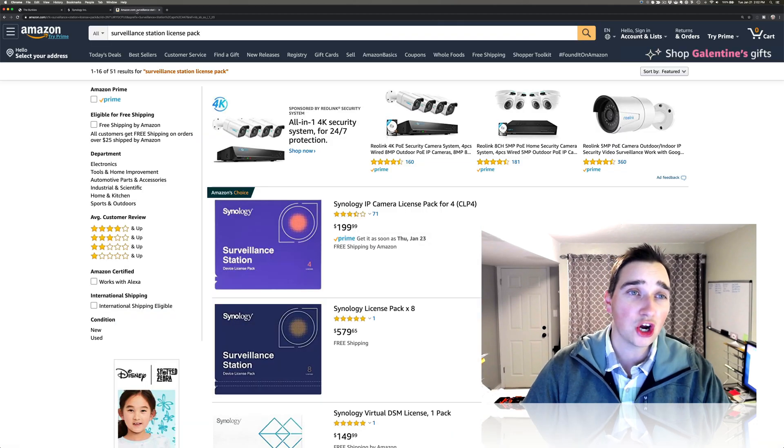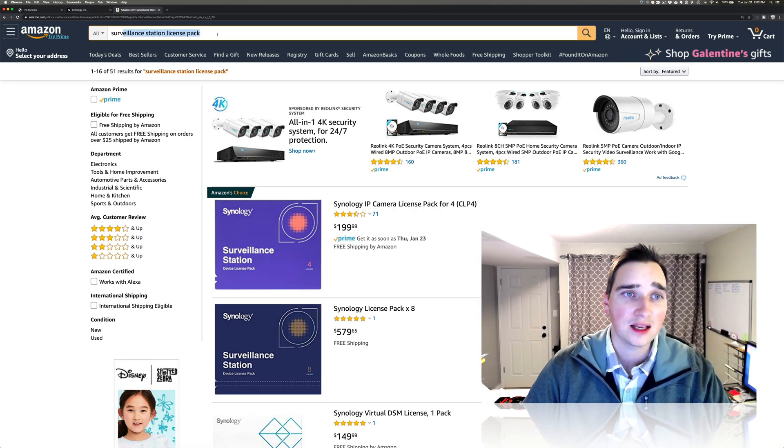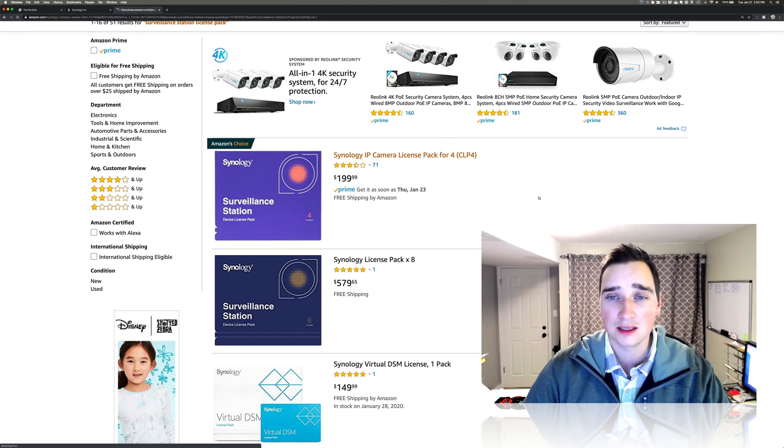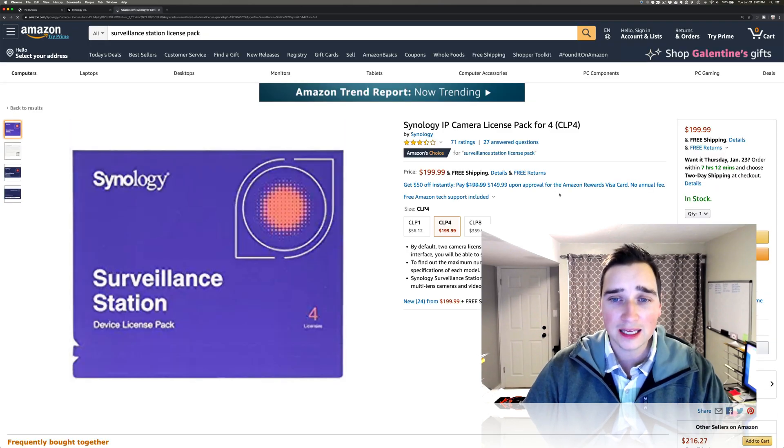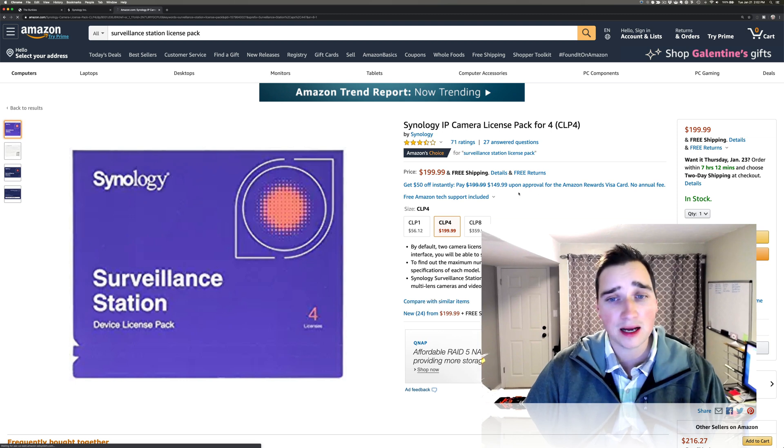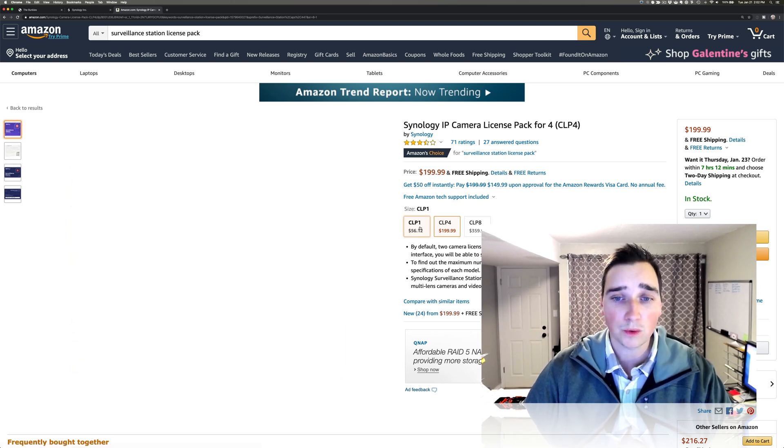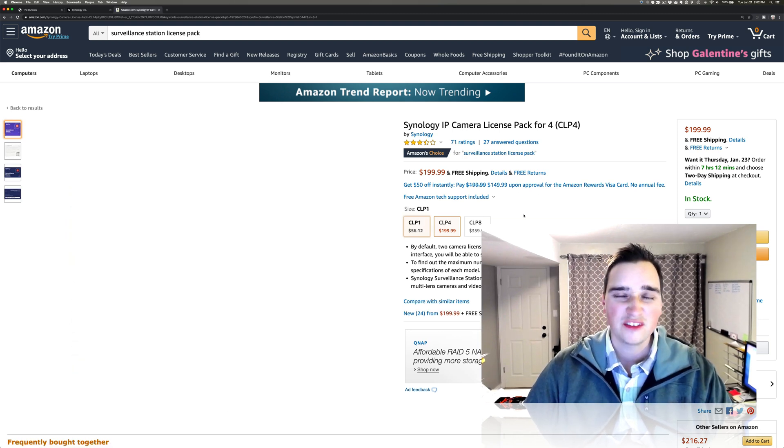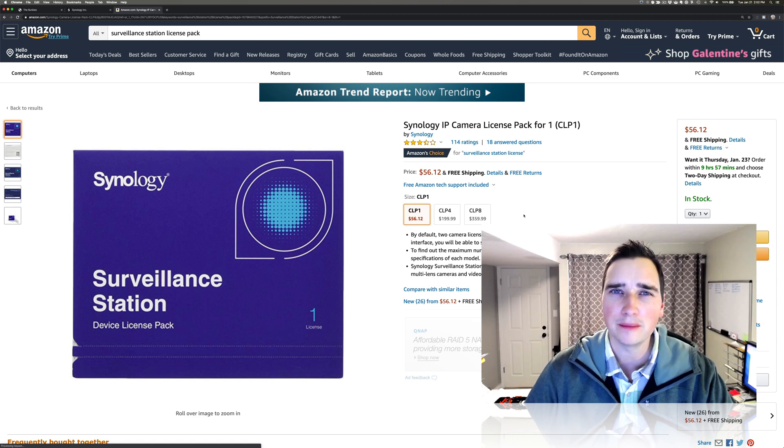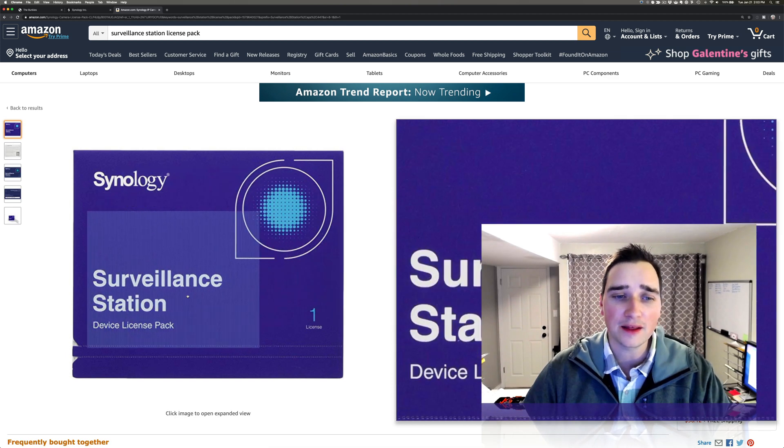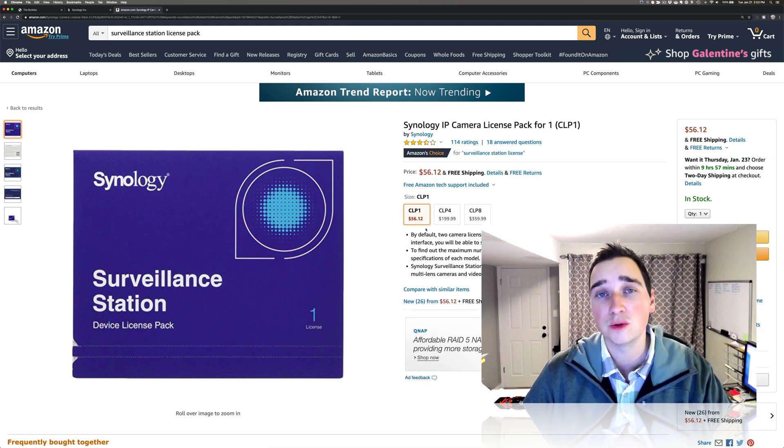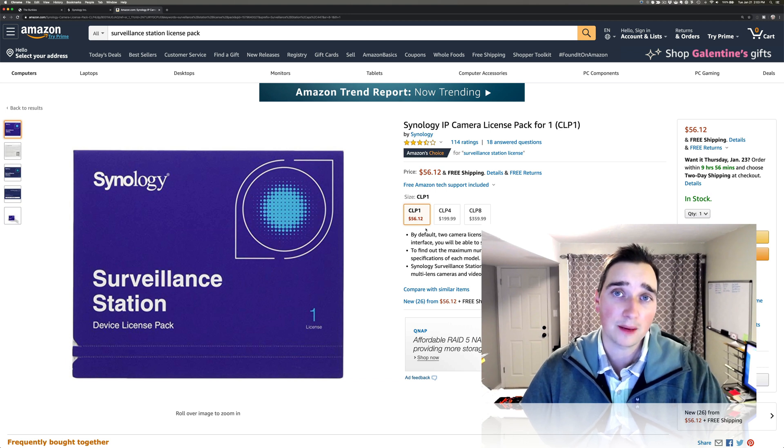To show you, I went to Amazon, I type surveillance station license pack, and I'll click it. And this is what I did. They didn't send this to me. I bought it with my own money. I bought this one right here. $56 is hard to clear with the boss on why we need another one of these when it already comes with two. And the reason is we now have four cameras and we need a fifth camera. So I've already bought two of these to start.